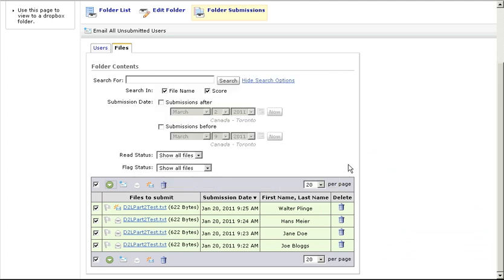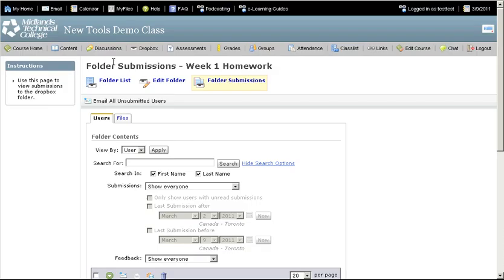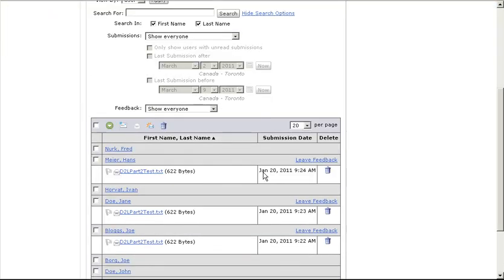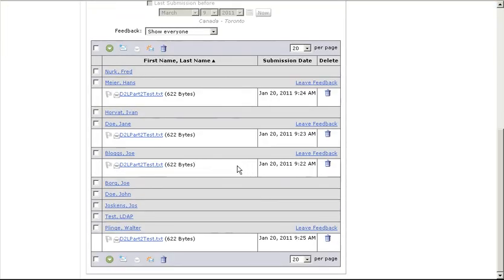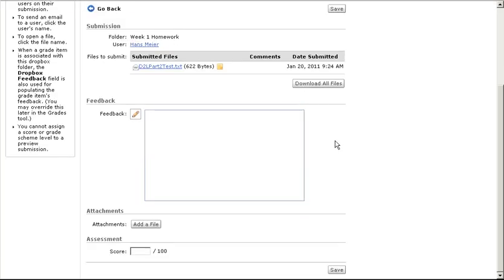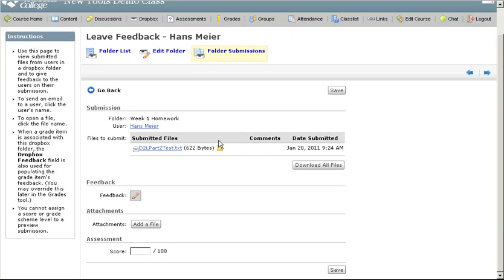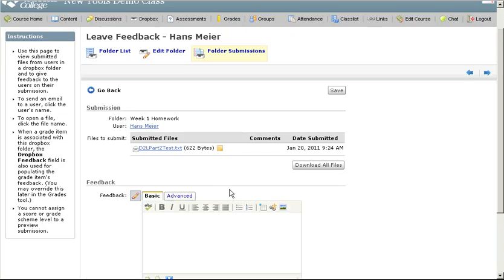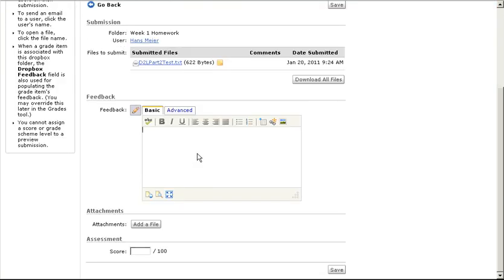When you have the grades for the assignments, return to D2L and click on the Users tab. Find the student's name and click on the Leave Feedback link. In the Feedback section, click in the text box and type in your feedback.